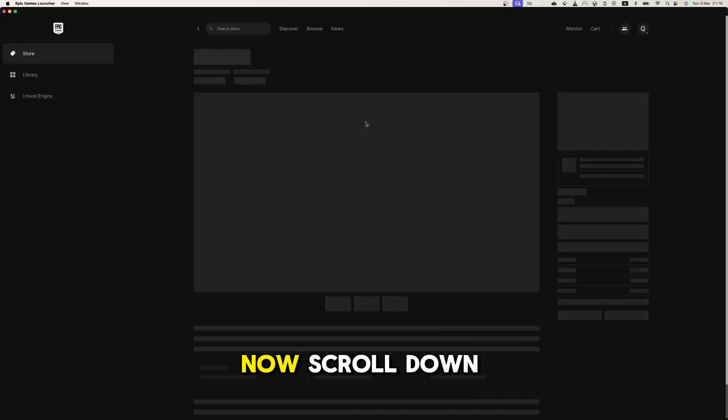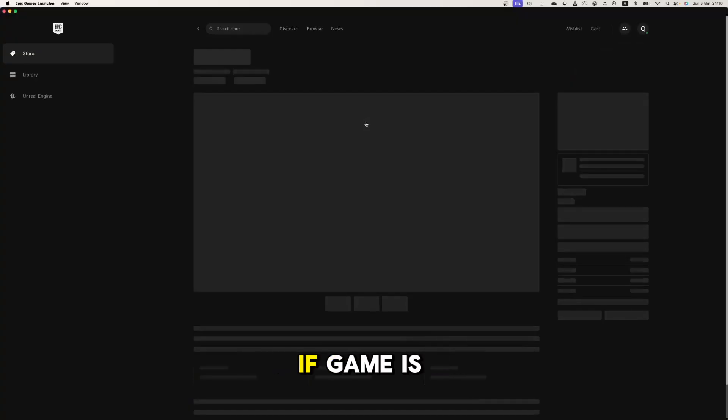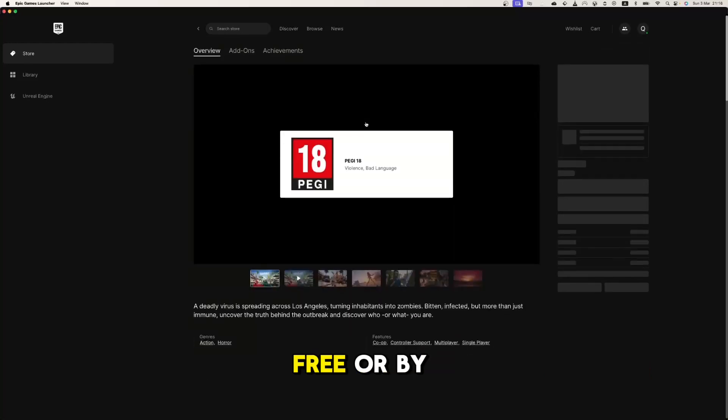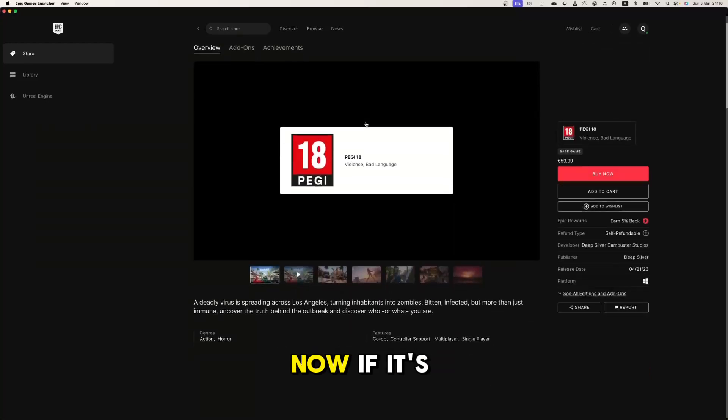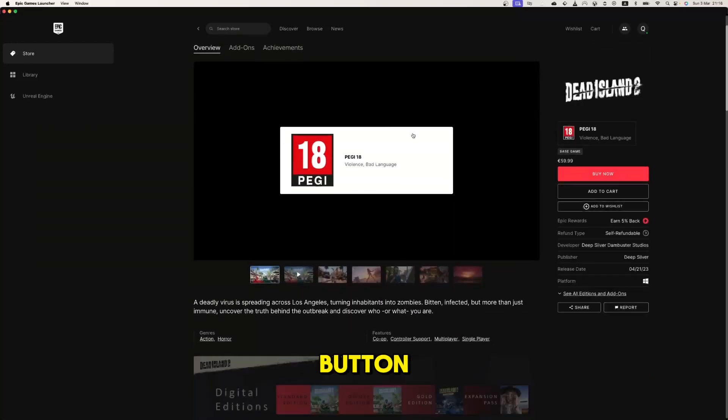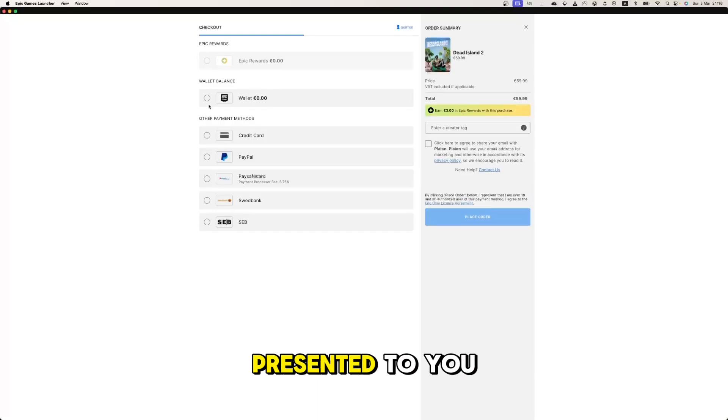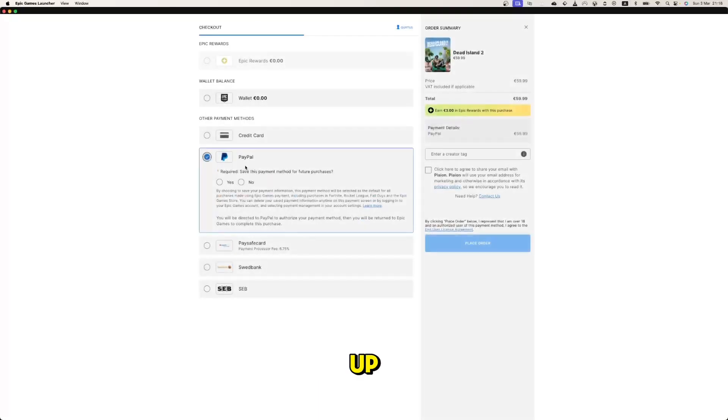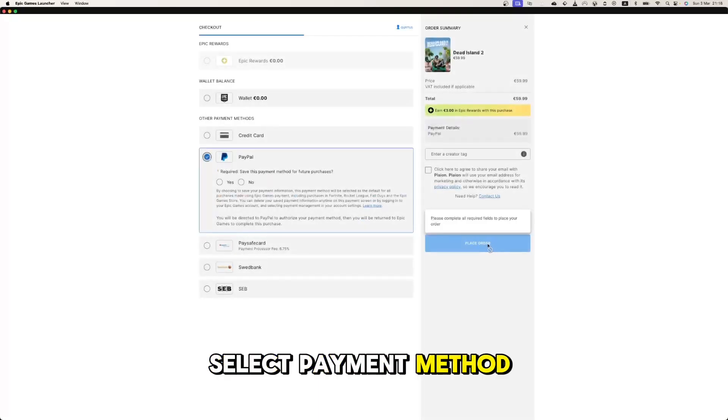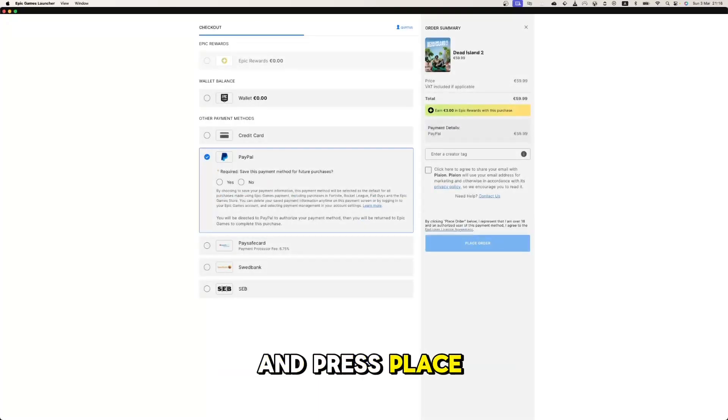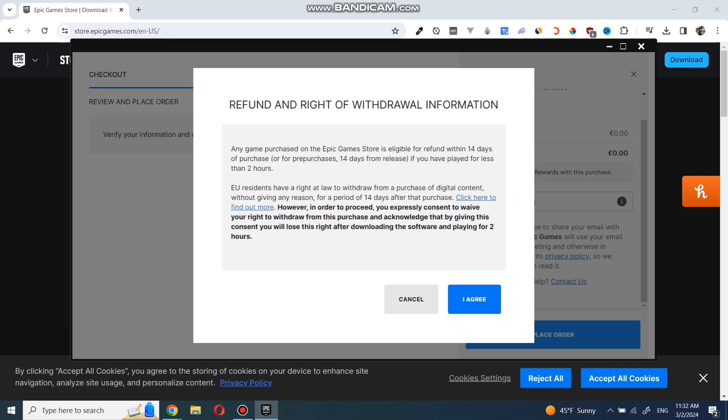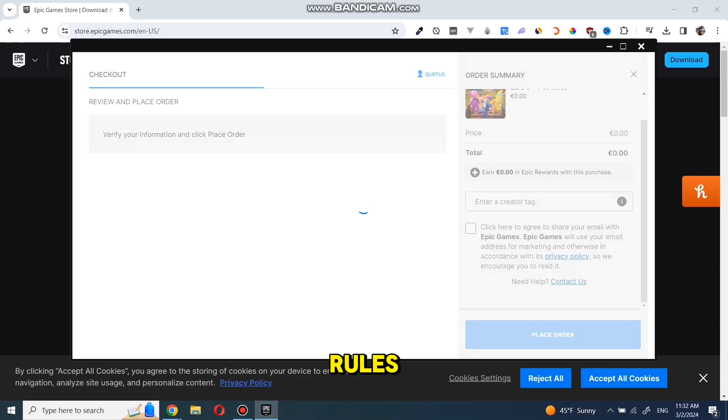Now scroll down until you see the get button if the game is free or buy now if it's not. Click on the button and a new pop-up will be presented to you. In this pop-up, select payment method and press place order. Agree with the refund rules.